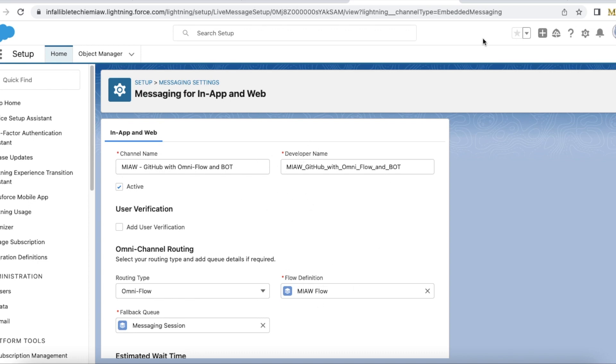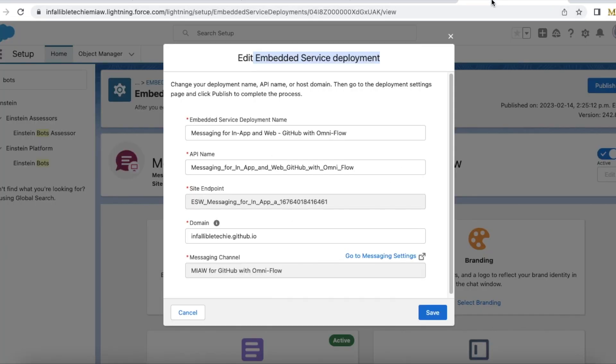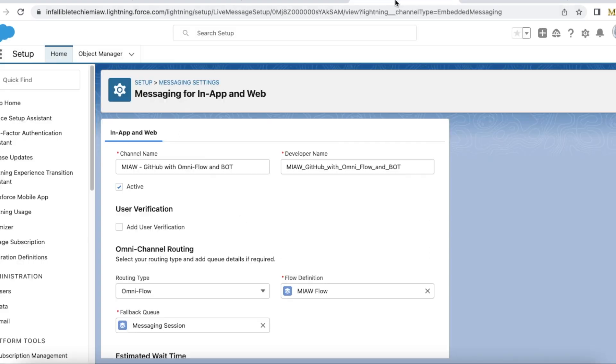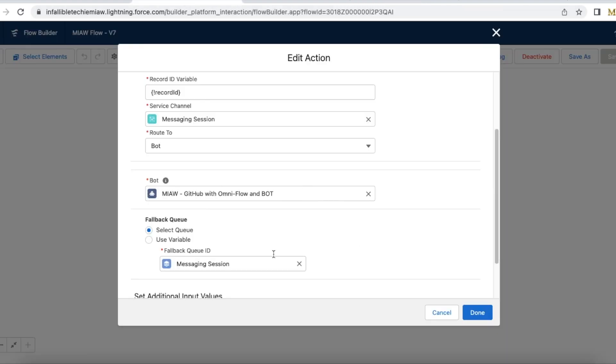Once this channel is created next create embedded service deployment with the messaging channel of type omni-flow which we created. So once this particular code is hosted on a website or in your experience cloud site and then if you initiate a chat it will call this flow and the flow will route to the bot.